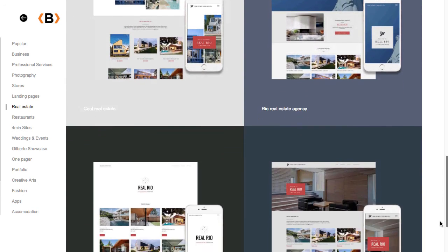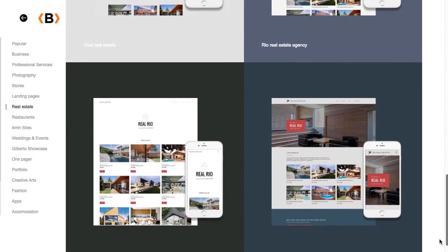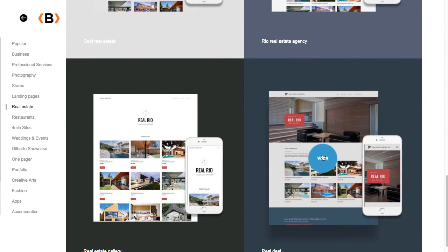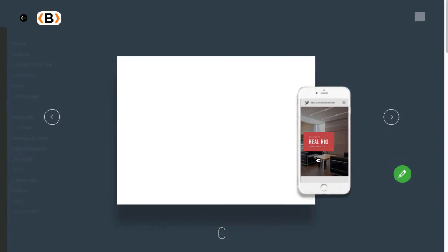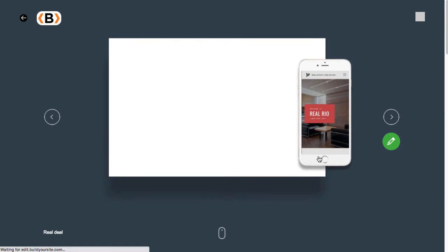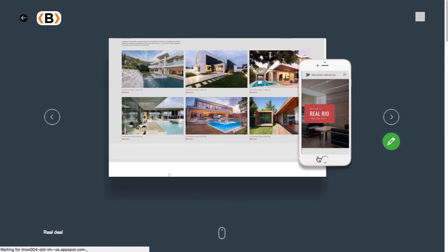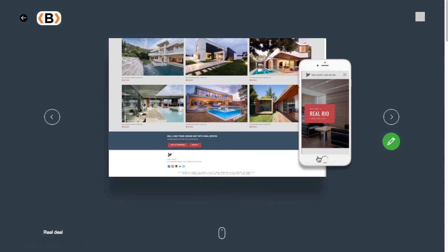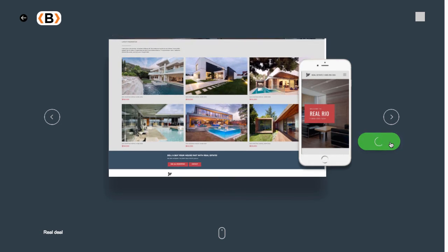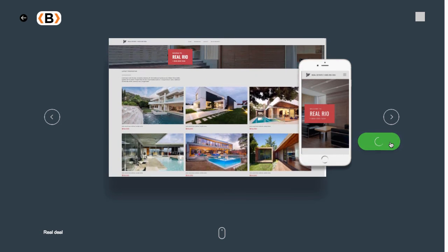I'll walk you through editing one of them. I'll go ahead and select this one. To get started, what you would do is click on the green icon that says Edit.